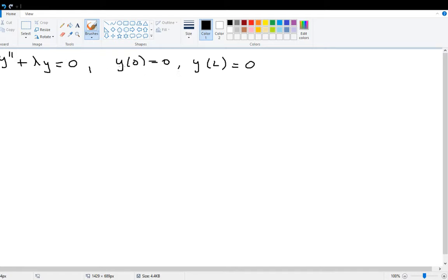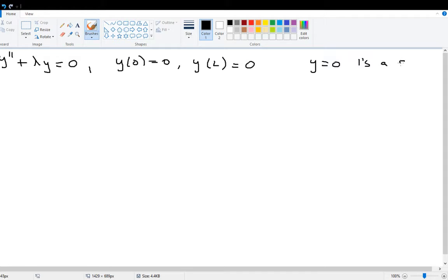To solve this, we have to analyze a few different cases since we don't know what lambda is. The solution y equals zero clearly works — if y is zero, then y(0)=0, y(L)=0, and the second derivative is zero, giving 0=0. But the question is: are there any other solutions? Are there any other lambda values that allow this to have a non-trivial solution?